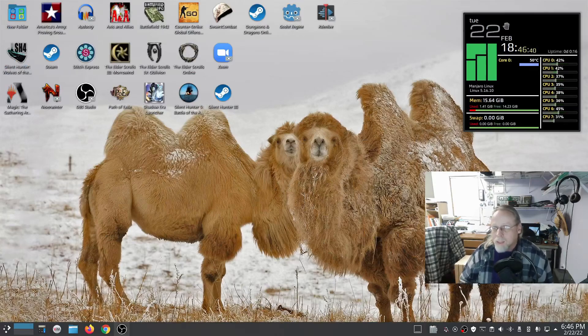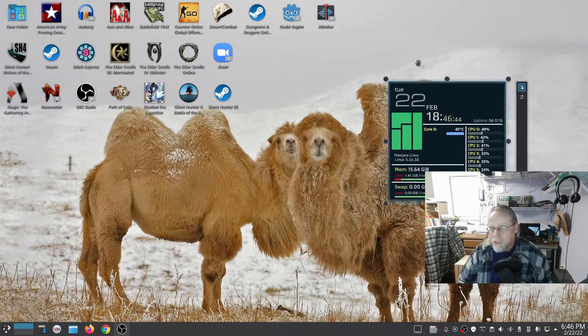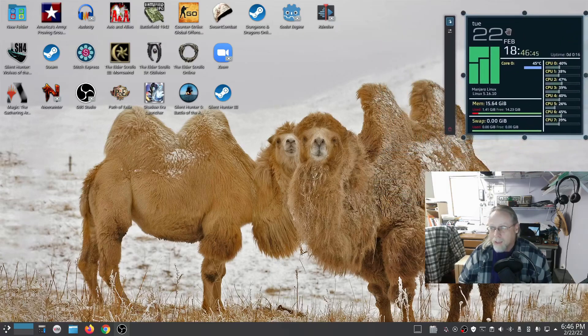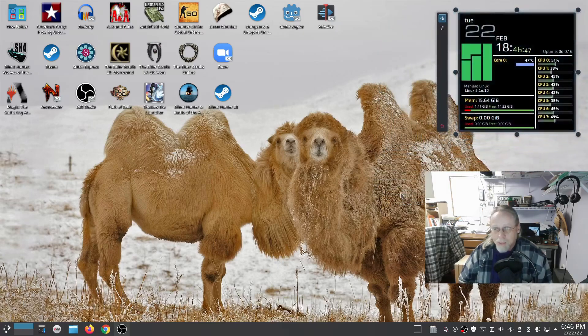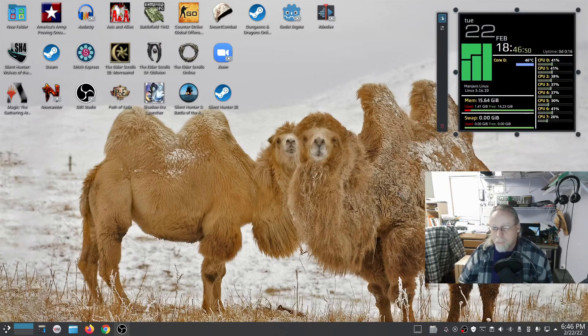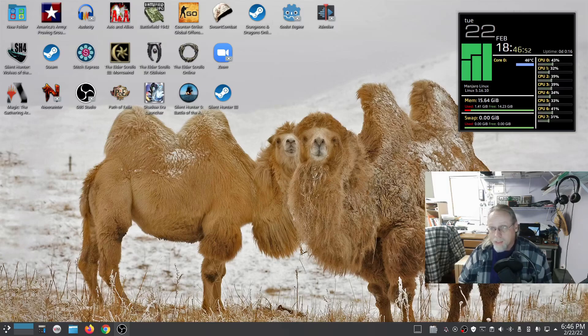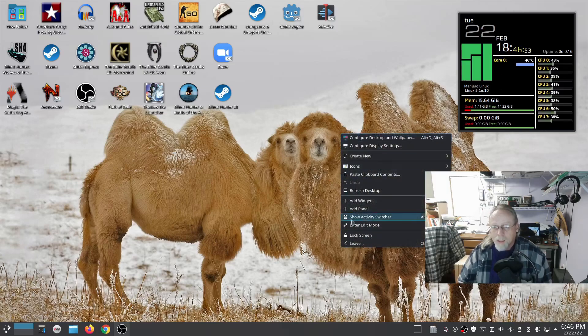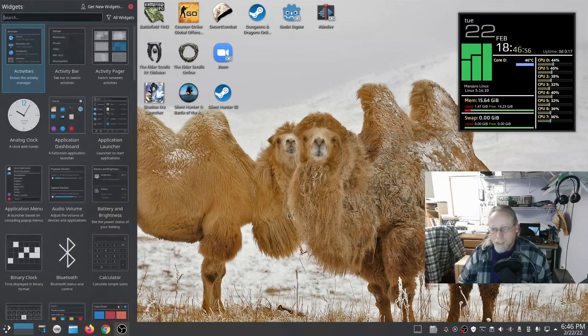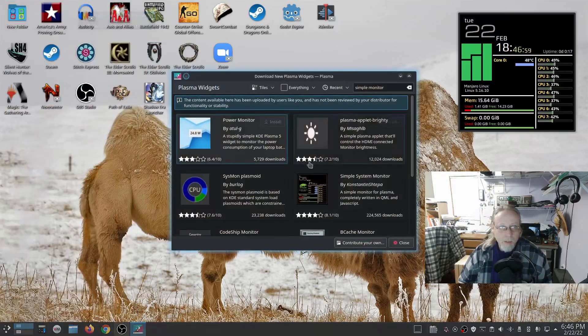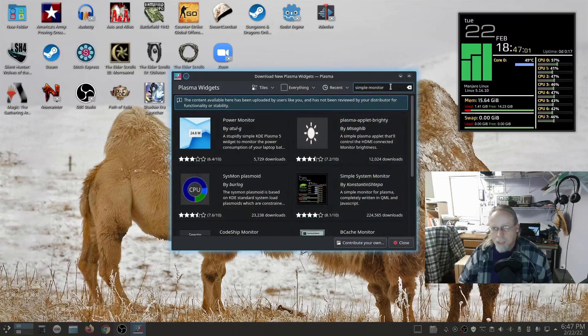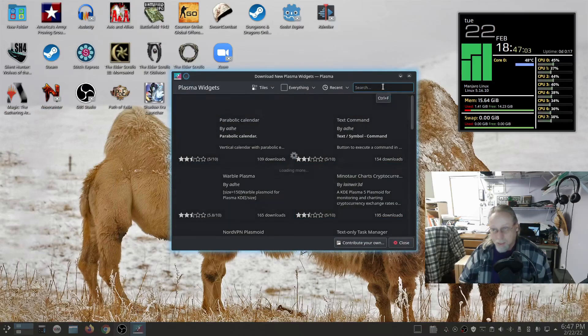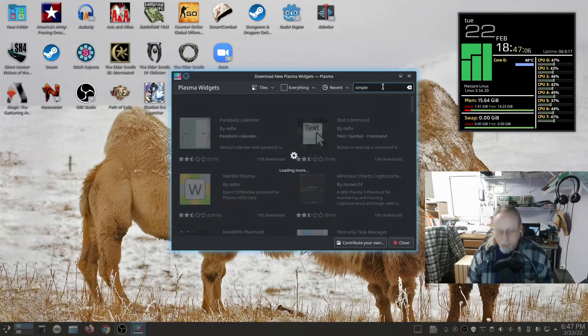However, I'm thinking what most people want to know about is this little widget right here. That one is not part of the standard KDE Plasma desktop. In order to get this, you have to go into Add Widgets, Get New Widgets, Download New Plasma Widgets, and type in Simple Monitor.